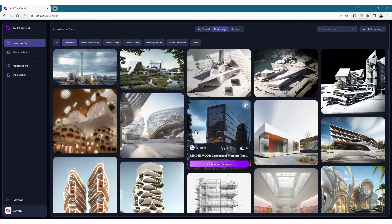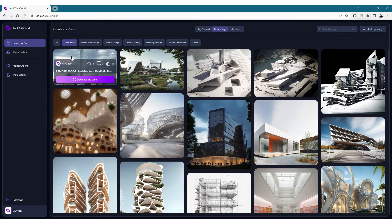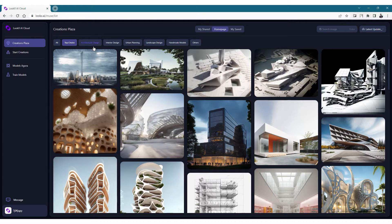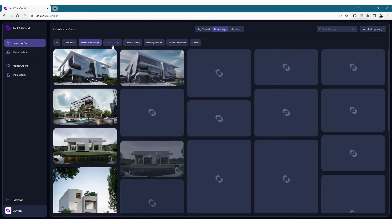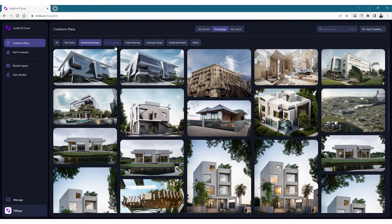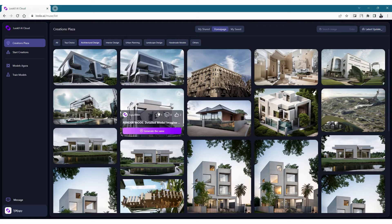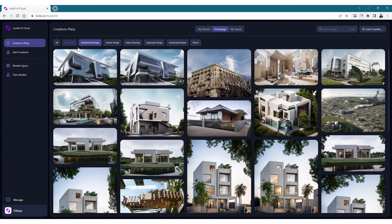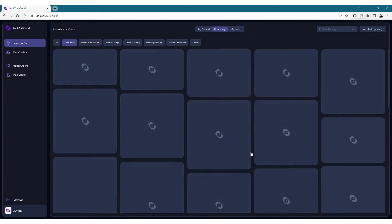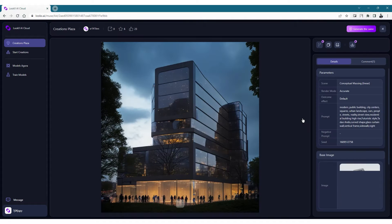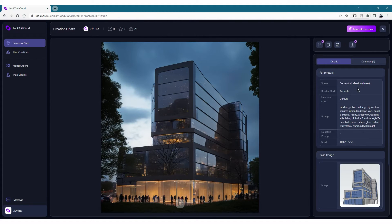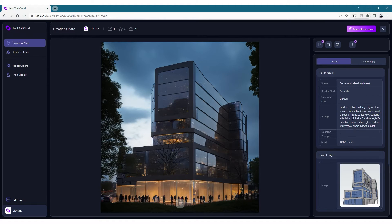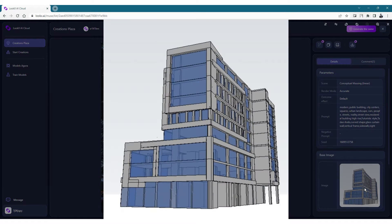Once you log in this is what the home page will look like, called a creator's plaza. In this page you'll see the images and renders created by other people. All the images are categorized in different labels called top choice, architecture design, interior design and so on. You can click on each tag label to see images created under those specific tags. When you open an image you can see the details used for creating that rendering. On the right side we have the prompts that were used and this rendering was created from a base image probably taken as a screenshot from a SketchUp model.